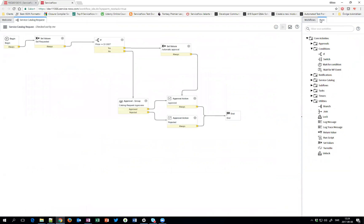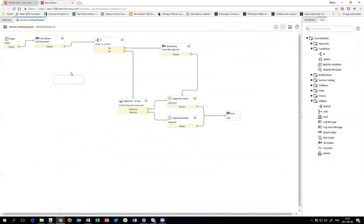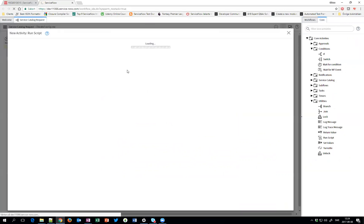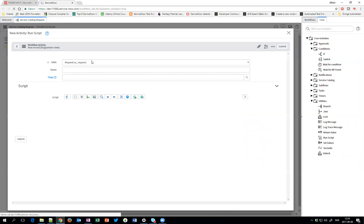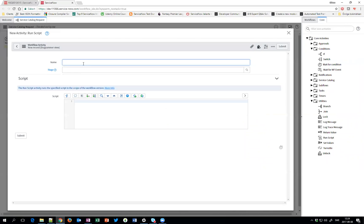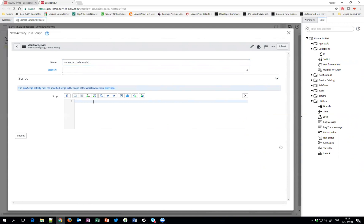Then what we'll do, we'll add a script. And we'll call this Connect to Order Guide. So basically what we want to do is we want to go into this requested item and see if they are connected to an Order Guide. And if they are, we'll take that value and put it in this table as well.